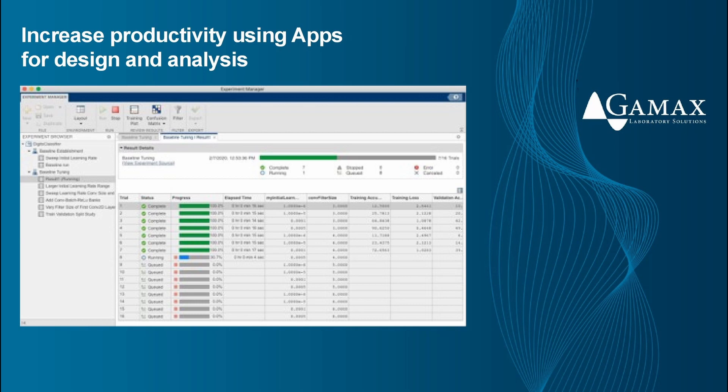Experiment Manager app is to manage multiple deep learning experiments, analyze and compare results and code. In Experiment Manager, we can explore hyperparameters, monitor training process, define experiments with MATLAB code, keep track of our work and export model results.